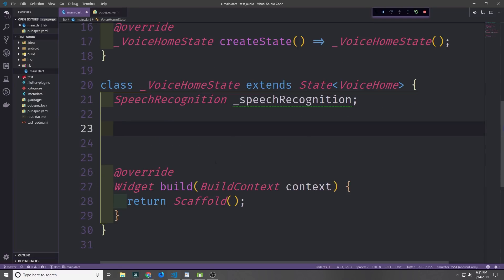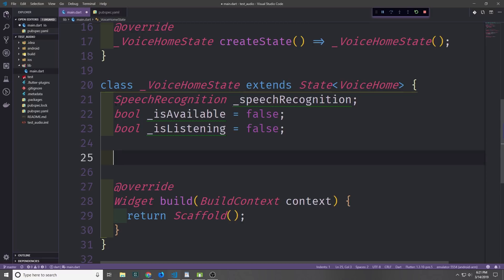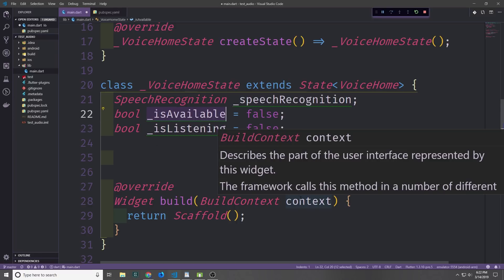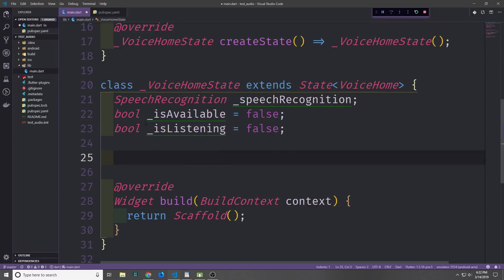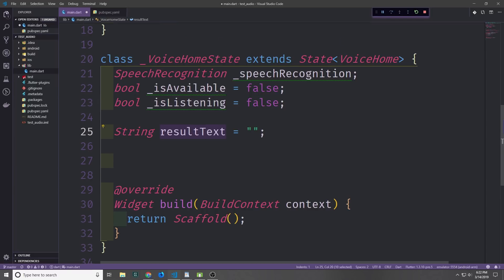In the stateful widget we're going to need a few fields. First let's define a SpeechRecognition object which I'm just going to call speechRecognition. We're also going to be needing two booleans: isAvailable and isListening. IsAvailable will let the platform — Android or iOS — know if we are available to interact with it, and isListening will let us know whether the application is currently listening to the microphone. By default we'll set both to false. Finally we want a string called resultText, which is where we put the text that comes in from our speech.